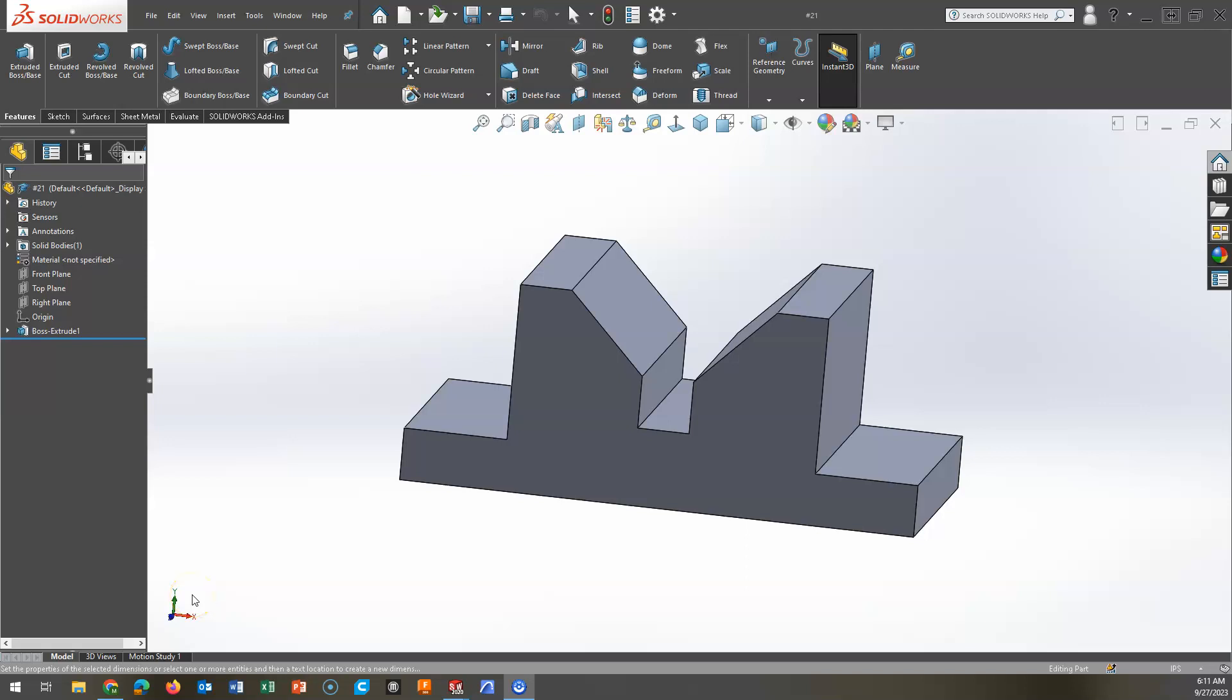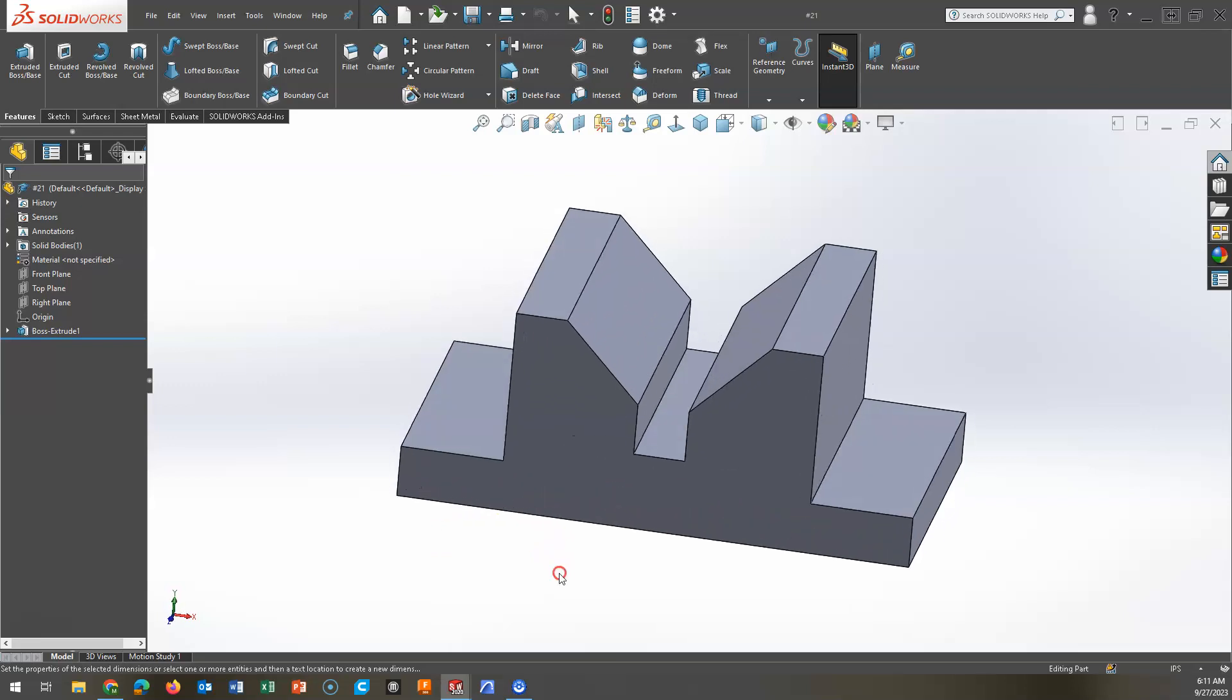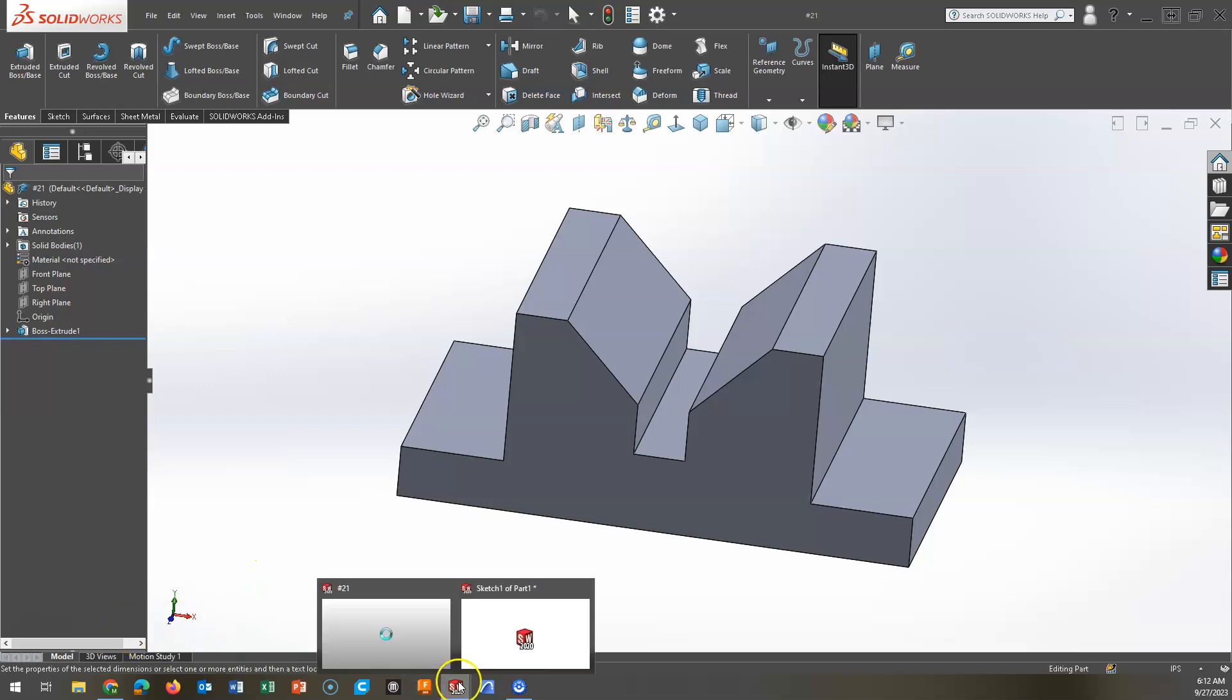All right, we'll take a look at how to mirror both a sketch and features in this demonstration. So we can do a part that is symmetrical on any axis. You can mirror on a face. It should save you about half the time. So let's take a look at it.